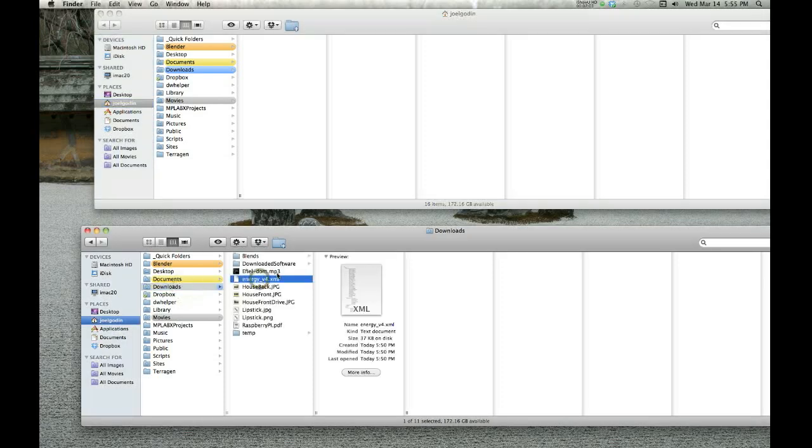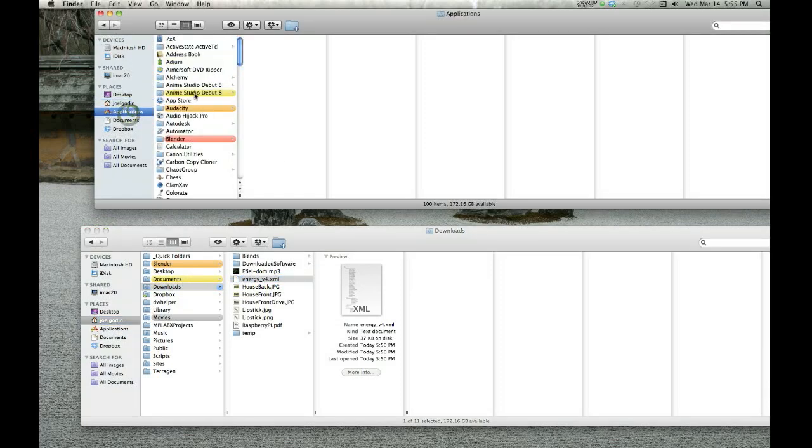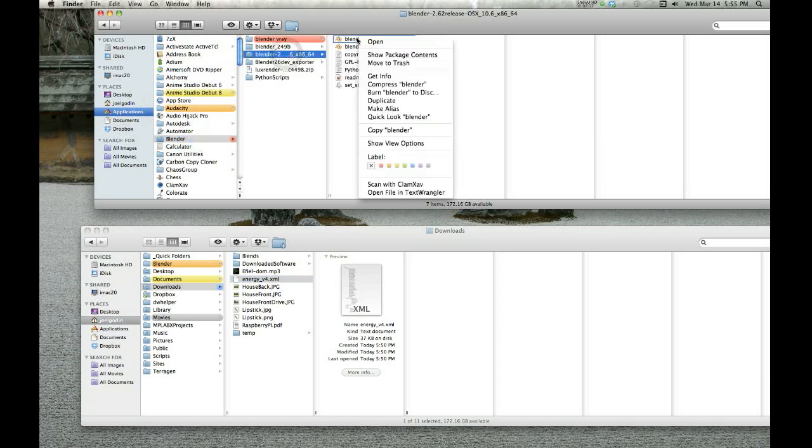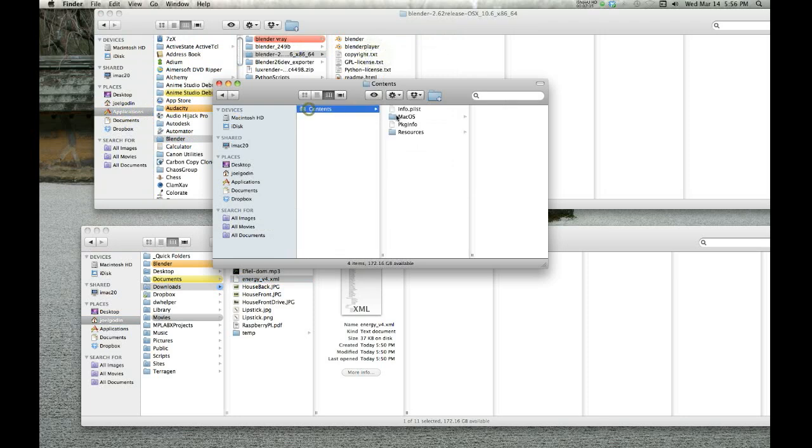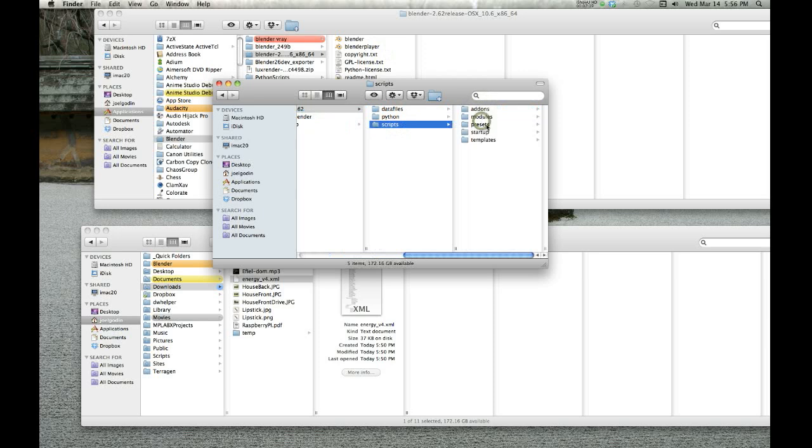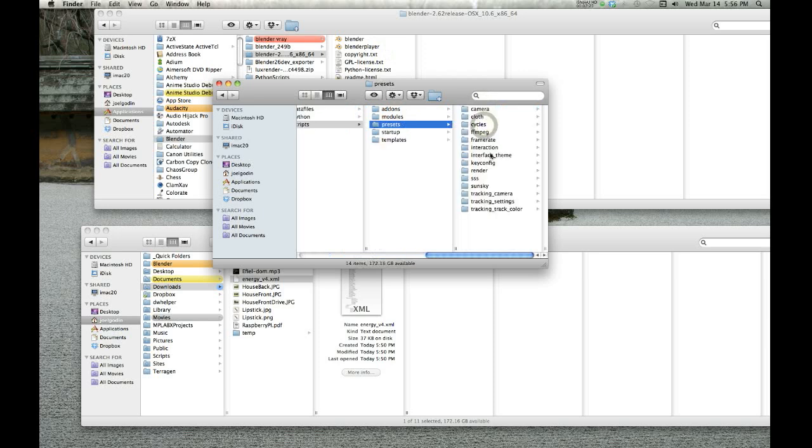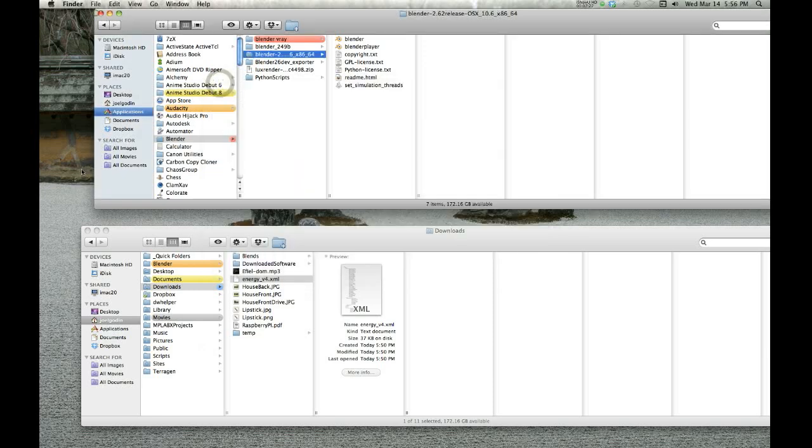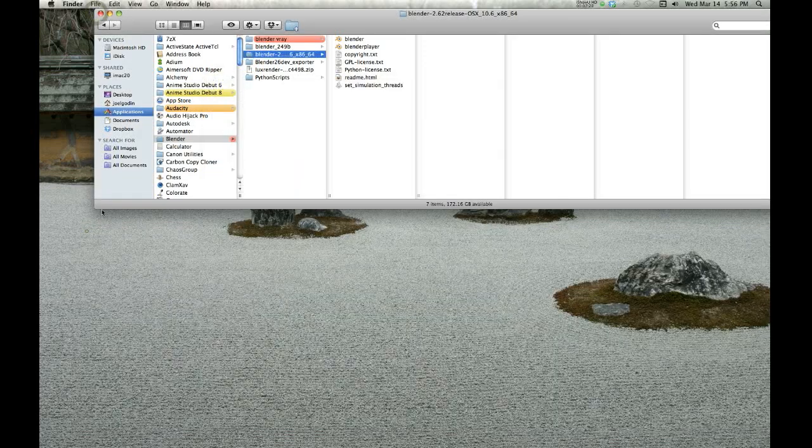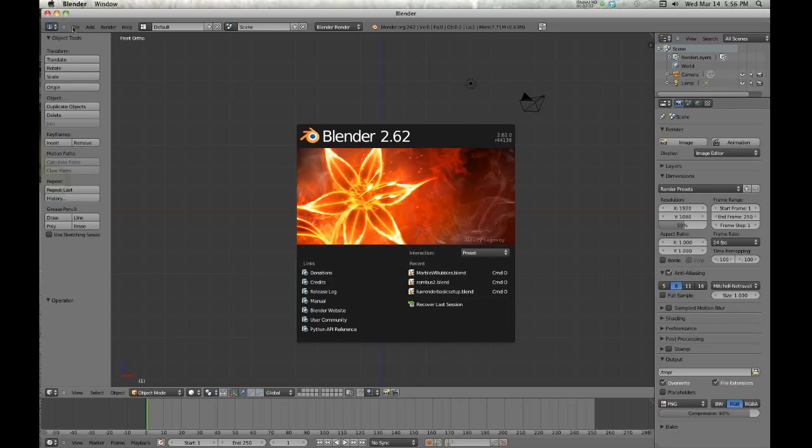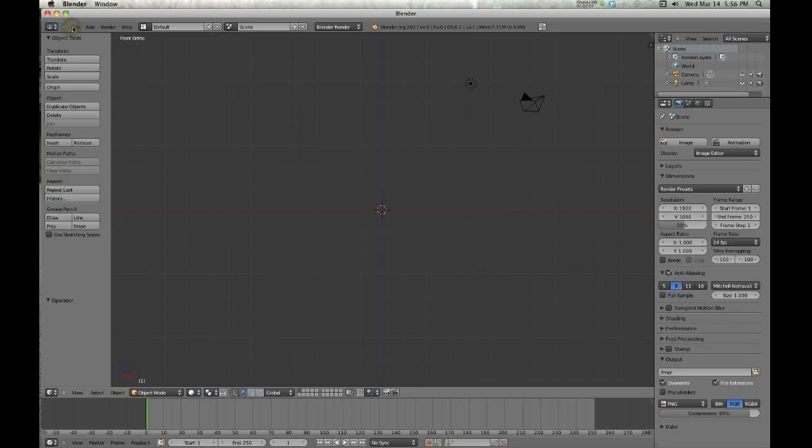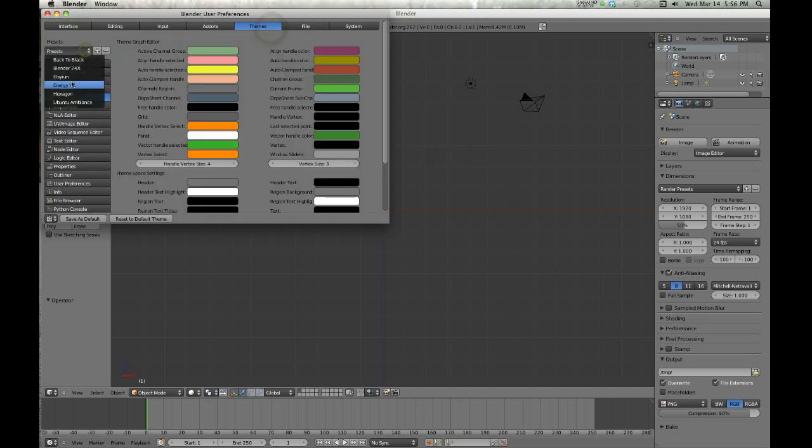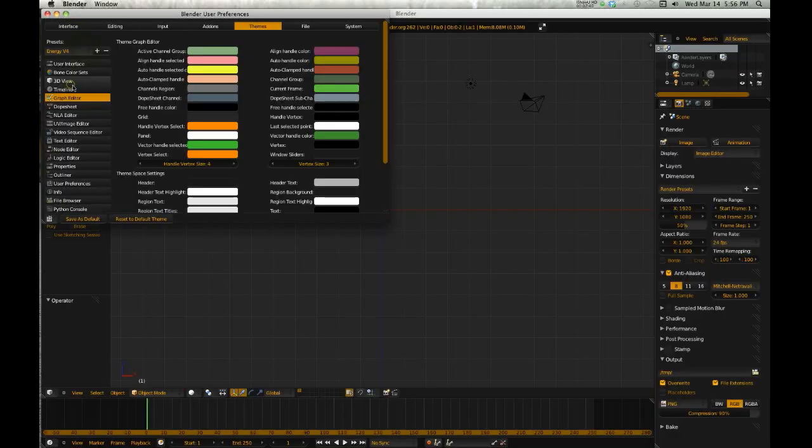Blender—right-click, show package contents, Contents, MacOS, 2.62, scripts, presets, interface, theme. Drop it in there. Then when you start up Blender and you go to File, User Preferences, Themes, Presets, it'll be in there.